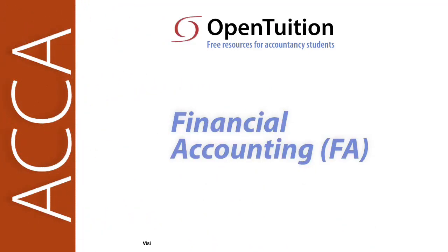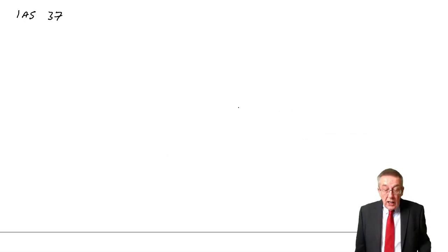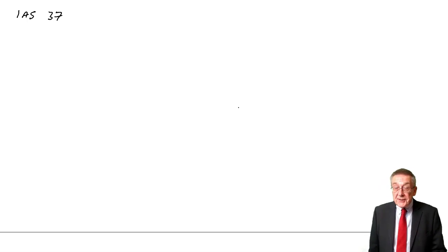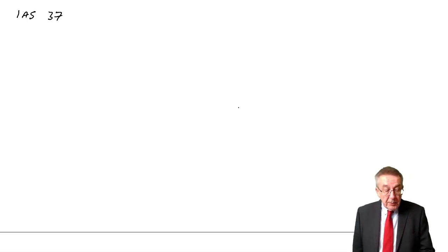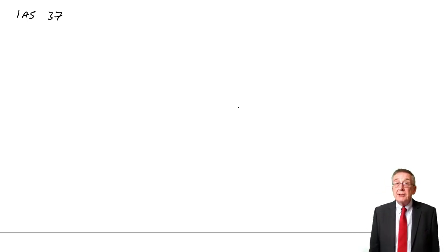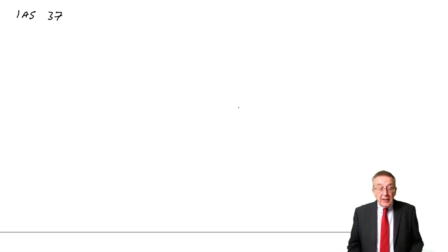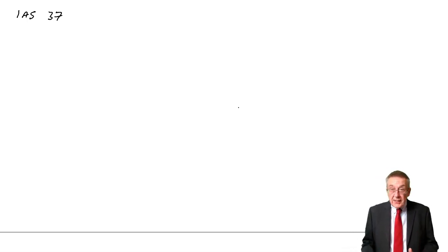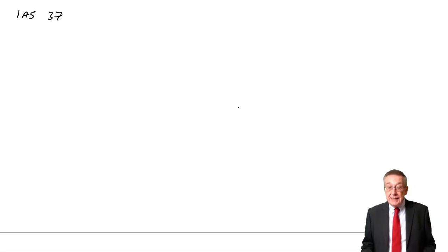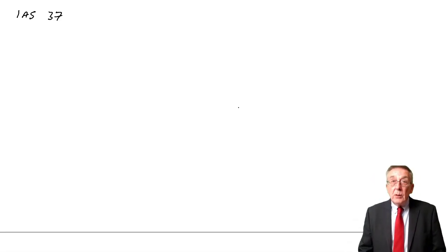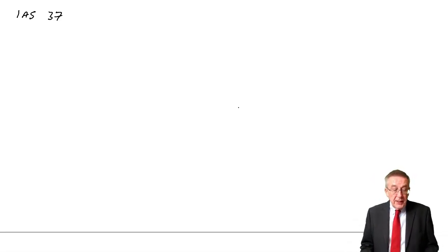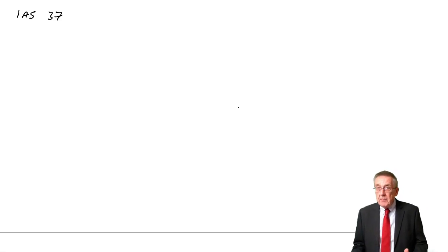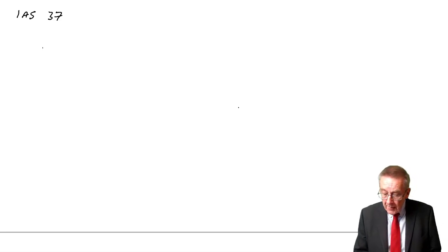This is a lecture from OpenTuition. To benefit from the lecture, you should download the free lecture notes from OpenTuition.com. This lecture is on accounting standard number 37, and I hope you've printed out the lecture notes because it's on what we call provisions, contingent liabilities, and contingent assets. First of all, I'll be clear what we mean by each of those terms.